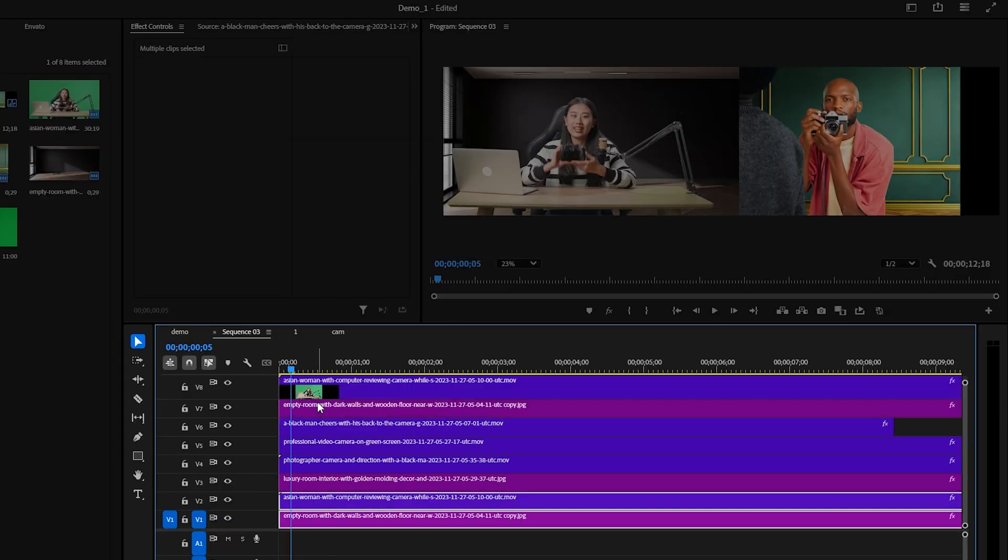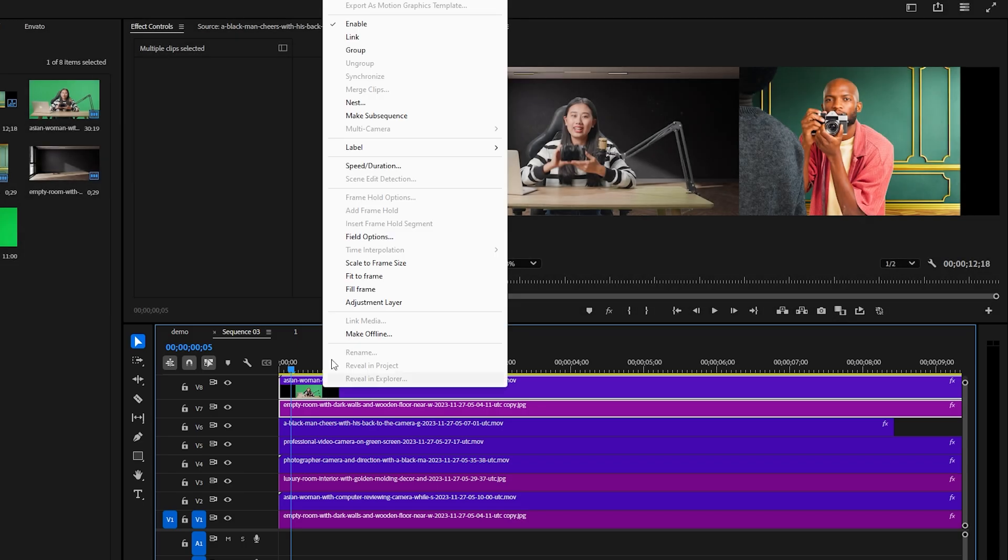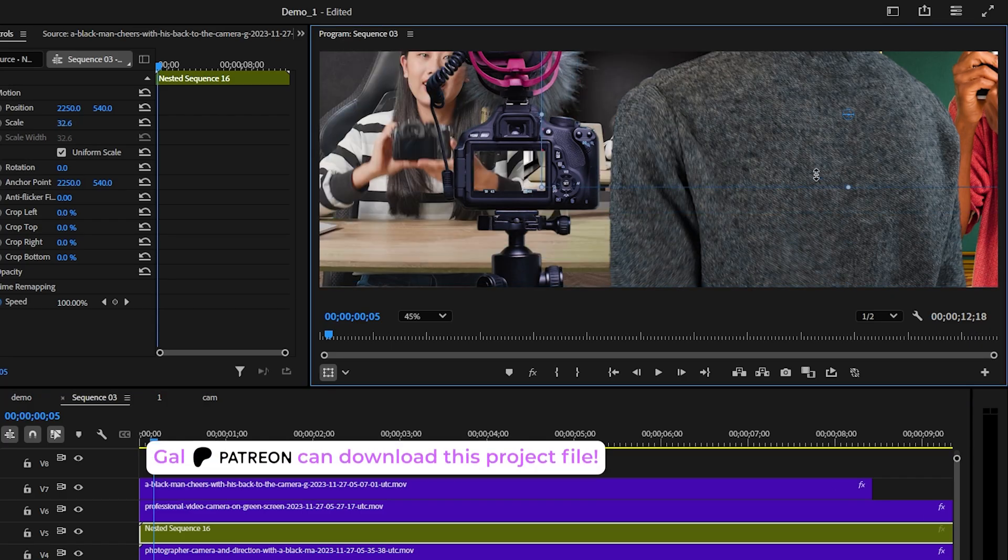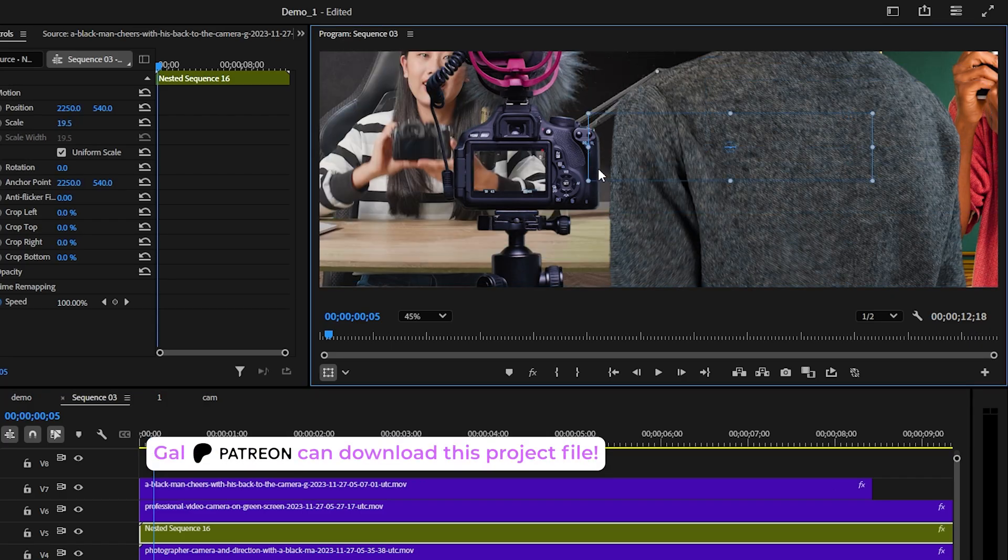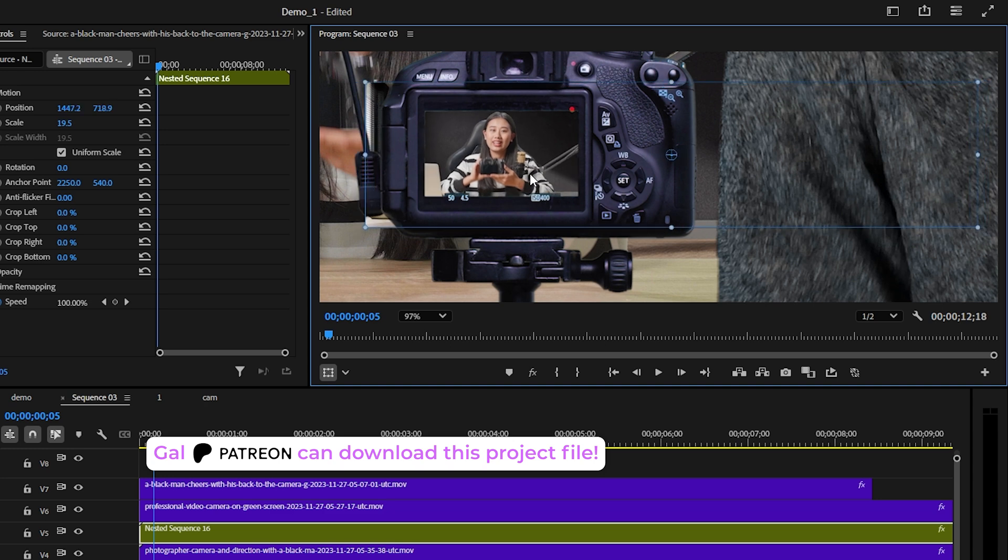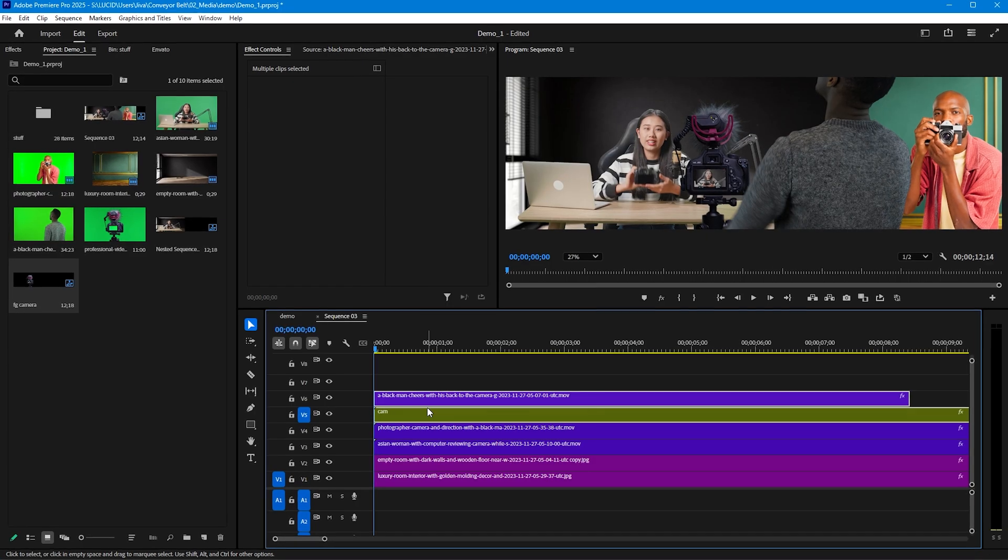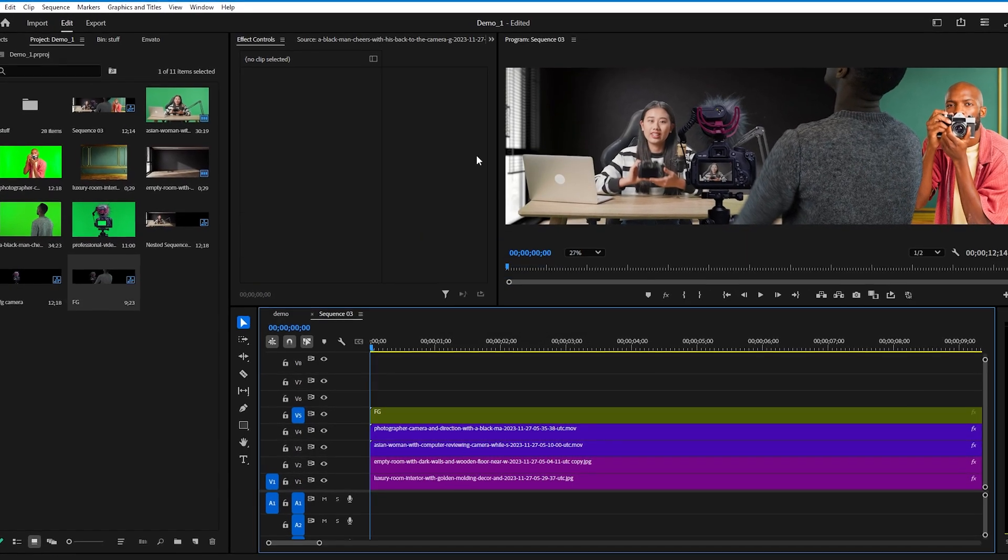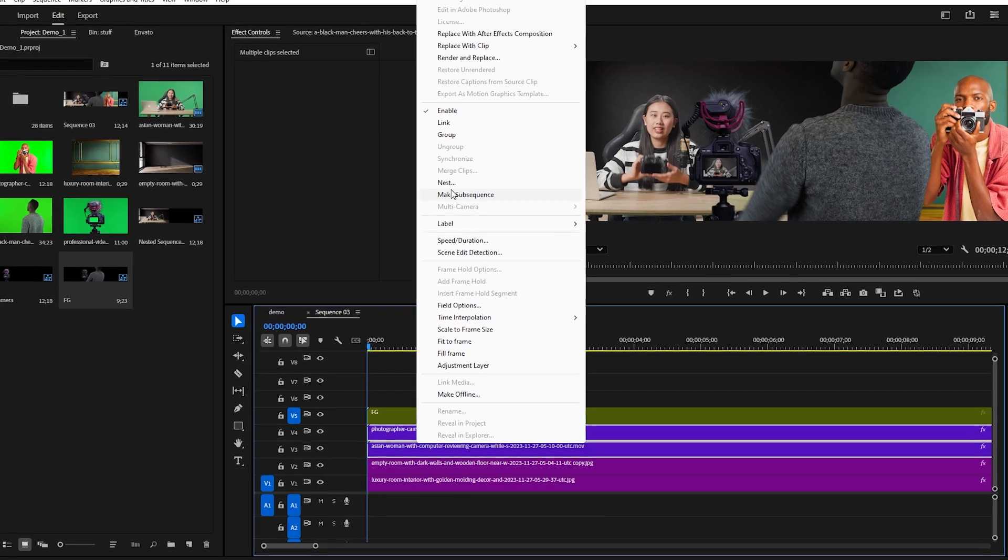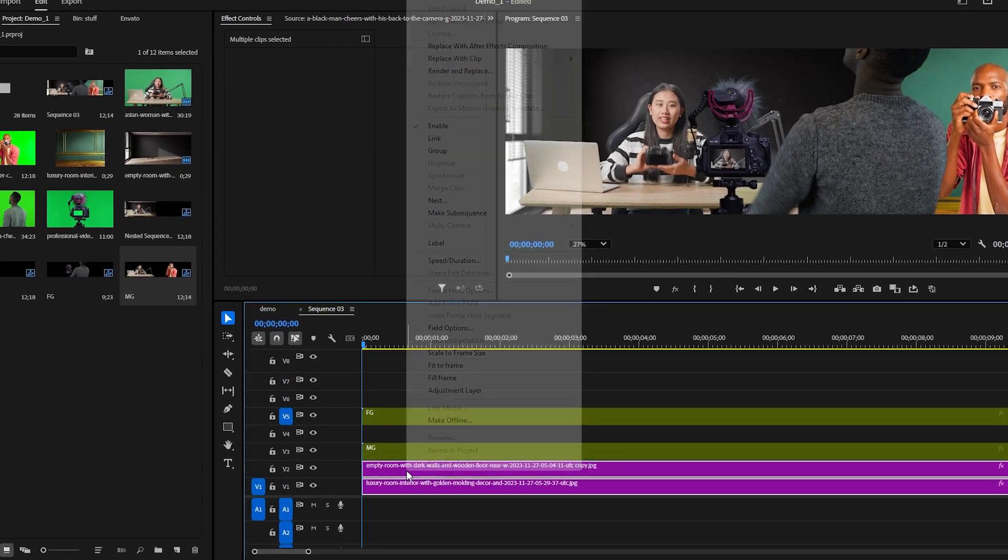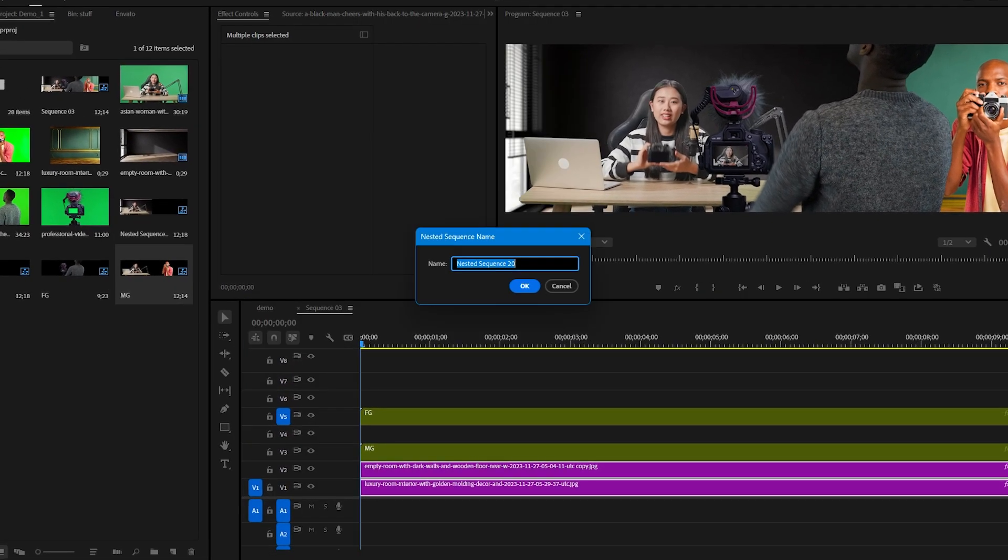For the camera video I'm actually going to duplicate and nest our first shot here and place it in the camera screen so it looks like they're actually filming. Now that we have everything in place we want to nest both our background layers together, same with the subjects and foreground elements.